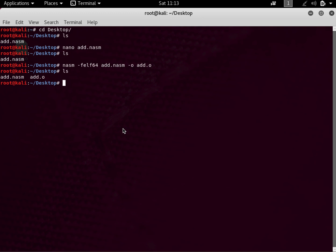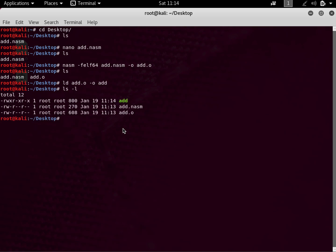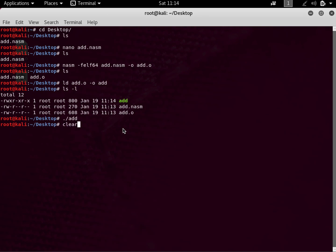Now let's make an executable from this object file. We use the LD tool for that: 'ld add.o -o add'. We can now see our executable, which is shown in green. Let's execute it — you can see that we don't get any errors.